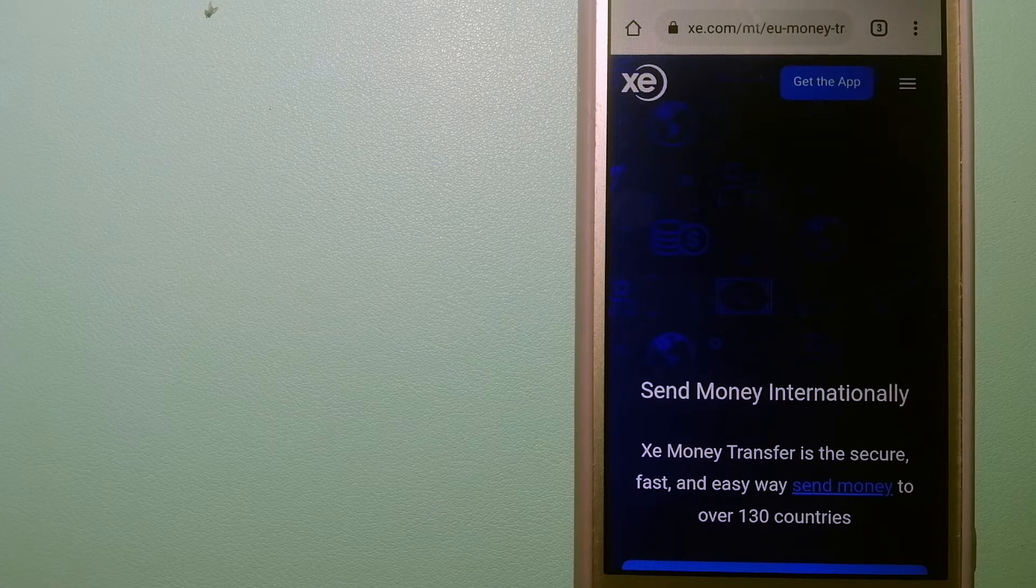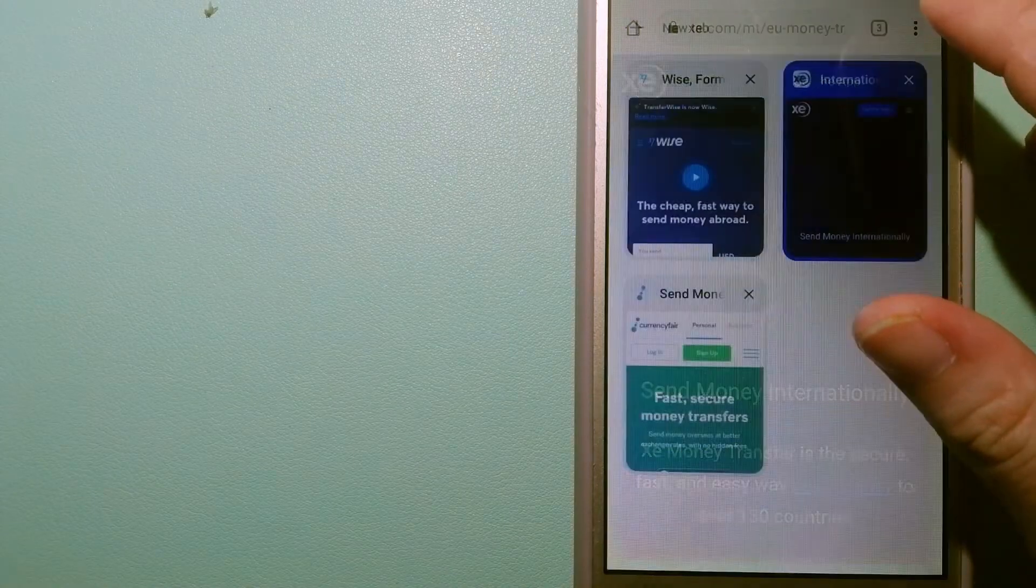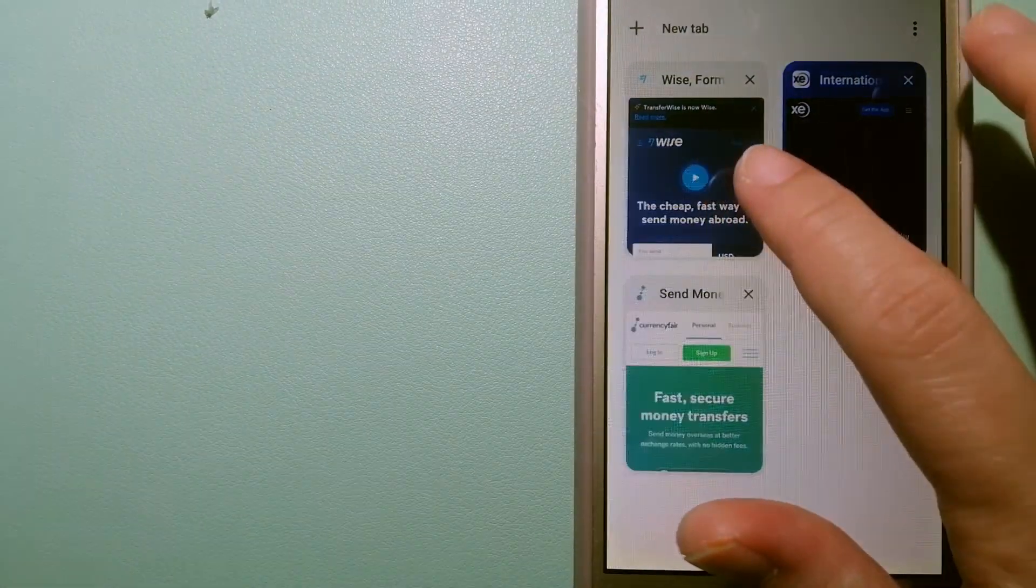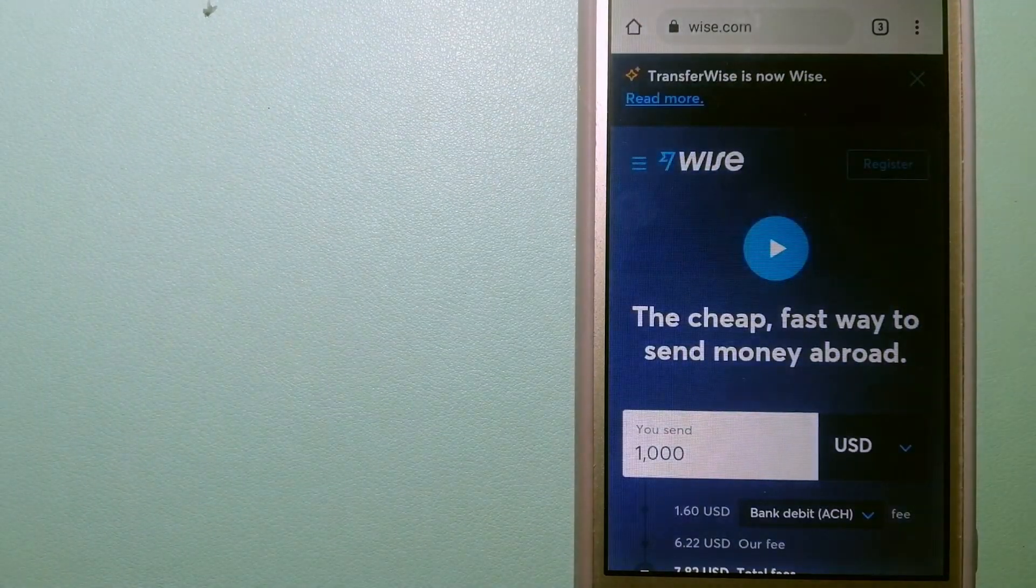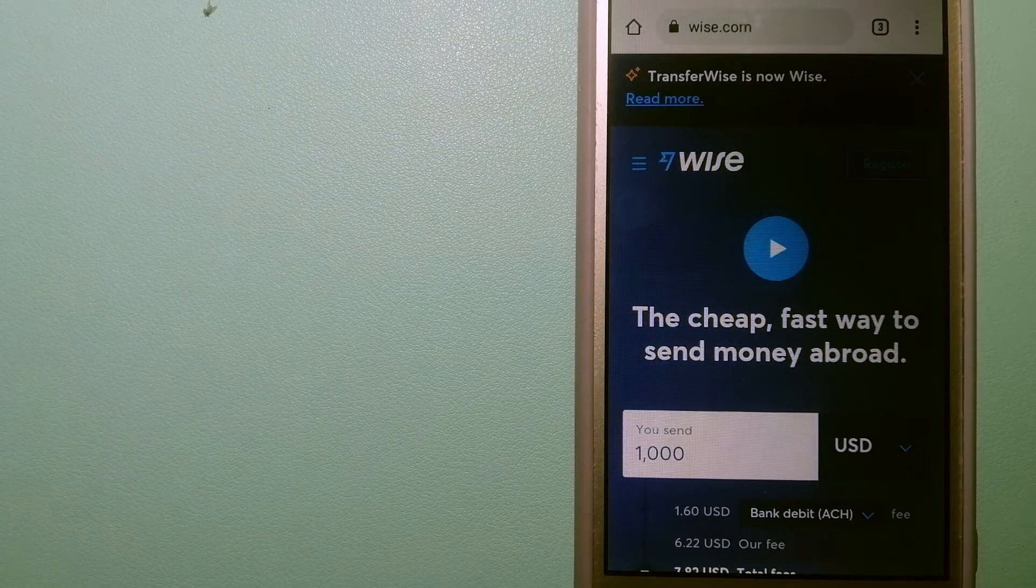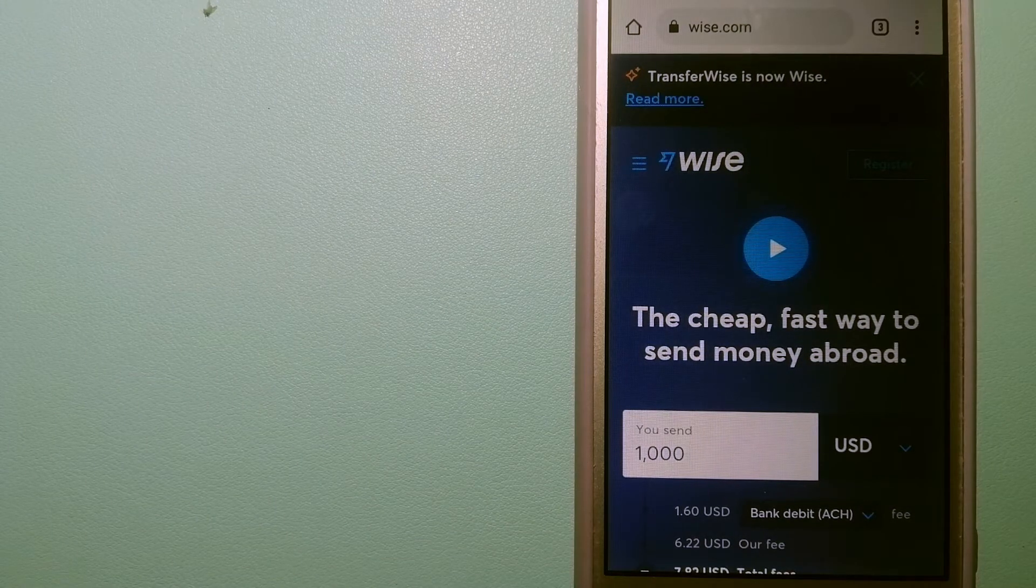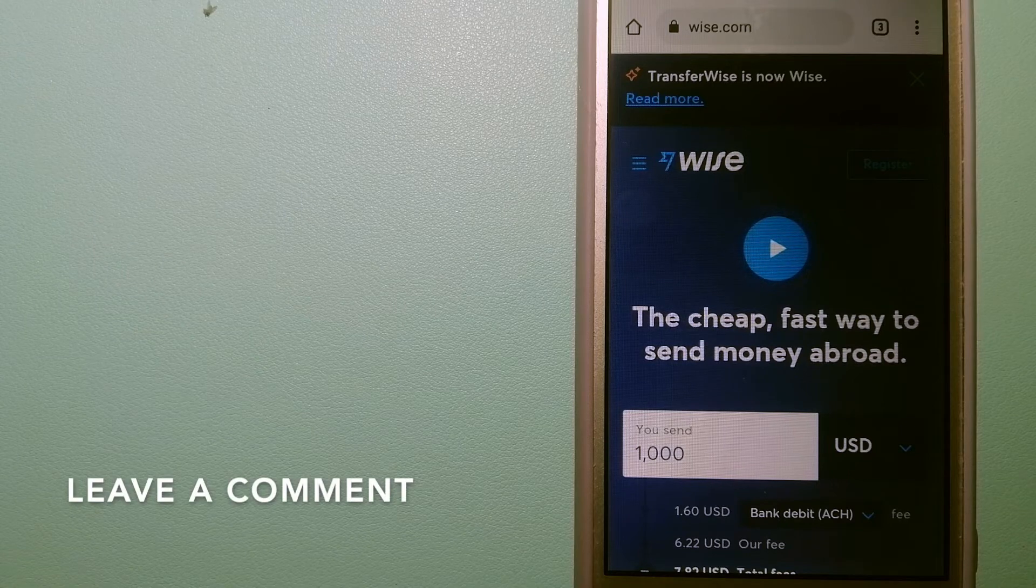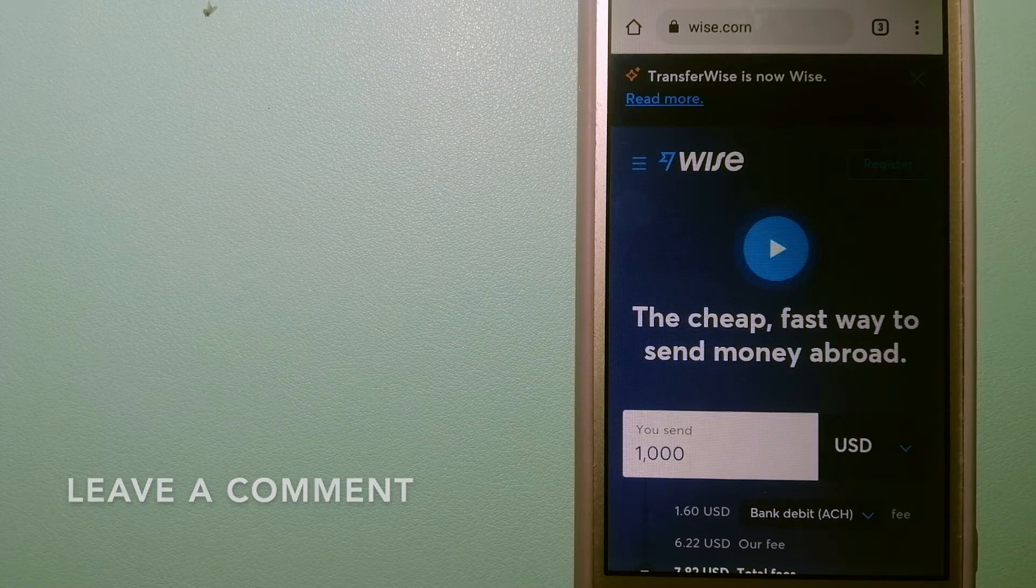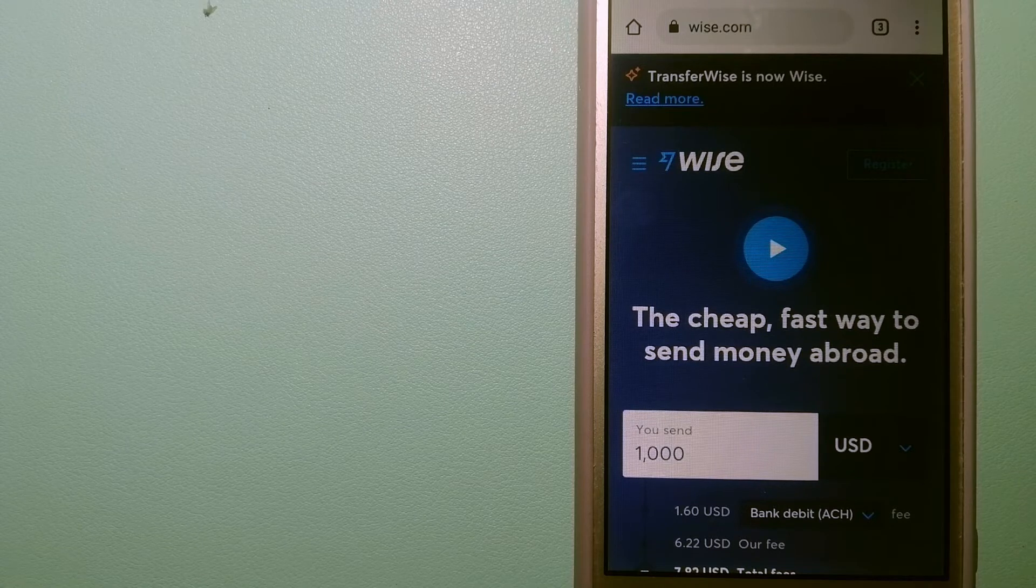The second option is Wise, formerly TransferWise. People on every continent around the world are choosing Wise to help them live, travel, and work internationally. They have the fairest and the easiest way to send money overseas.